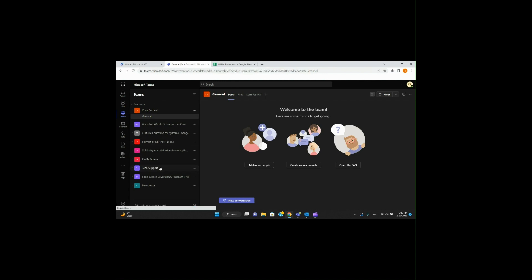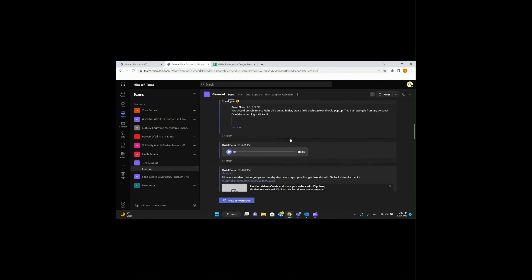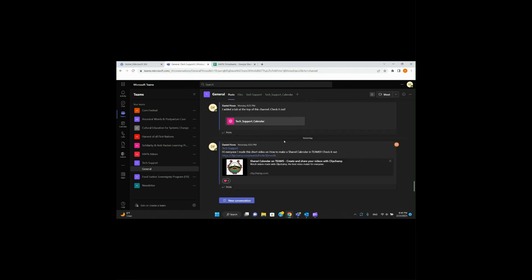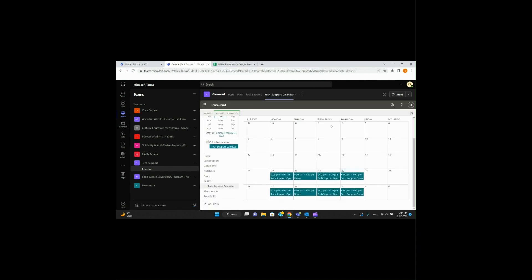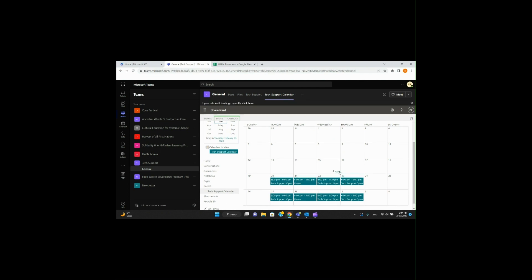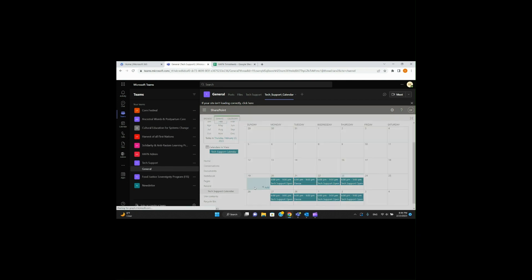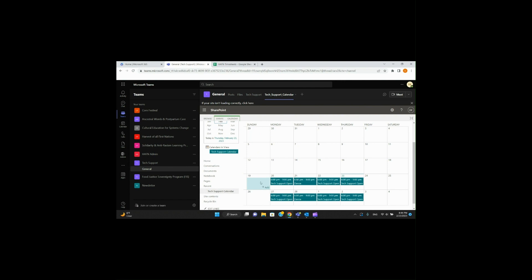Within here, we can see different kinds of threads and communications going on. I posted a video yesterday about how to create a shared calendar within Teams — if you haven't checked it out, definitely do. This is what that calendar looks like — just one feature we have within Teams. Anyone with access to Tech Support can view this calendar, add things as needed, or see if I or someone else is available. We can make this shared calendar within any channel.